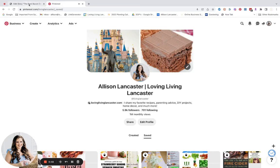Hey there, today I'm going to show you how to download a Google Web Story and turn it into an Idea Pin. You can use the same tutorial for turning your Web Stories into Facebook Stories, Instagram Stories, even Reels. You just need to tweak them based on the format, size, and things like that.